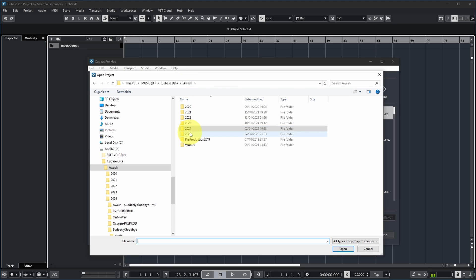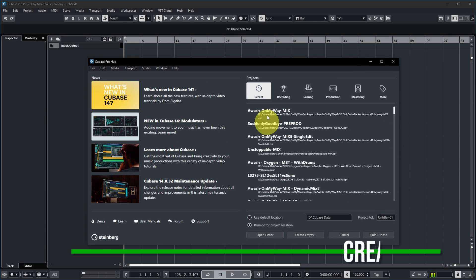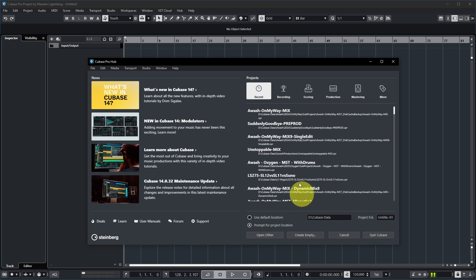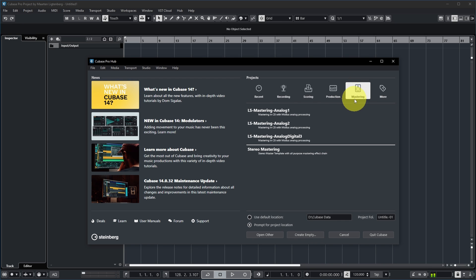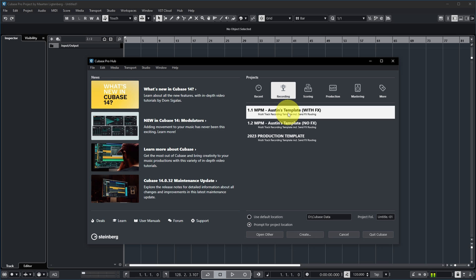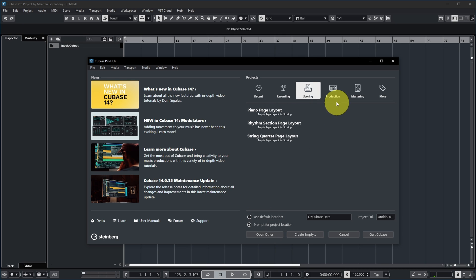With 'Open Other' you can navigate to any project you want, select it, and click Open. The right section also allows you to create new projects — if nothing is selected in the list, you have a 'Create Empty' option, plus many other templates. You can select a template and click Create, or double-click the template, and Cubase will create a project based on it.